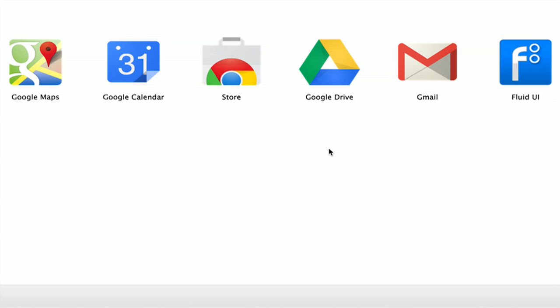Alright, so that's how you rearrange stuff on the Google homepage. That's pretty much all the customization you can do at this point. Thanks for watching, I'm Skyler.